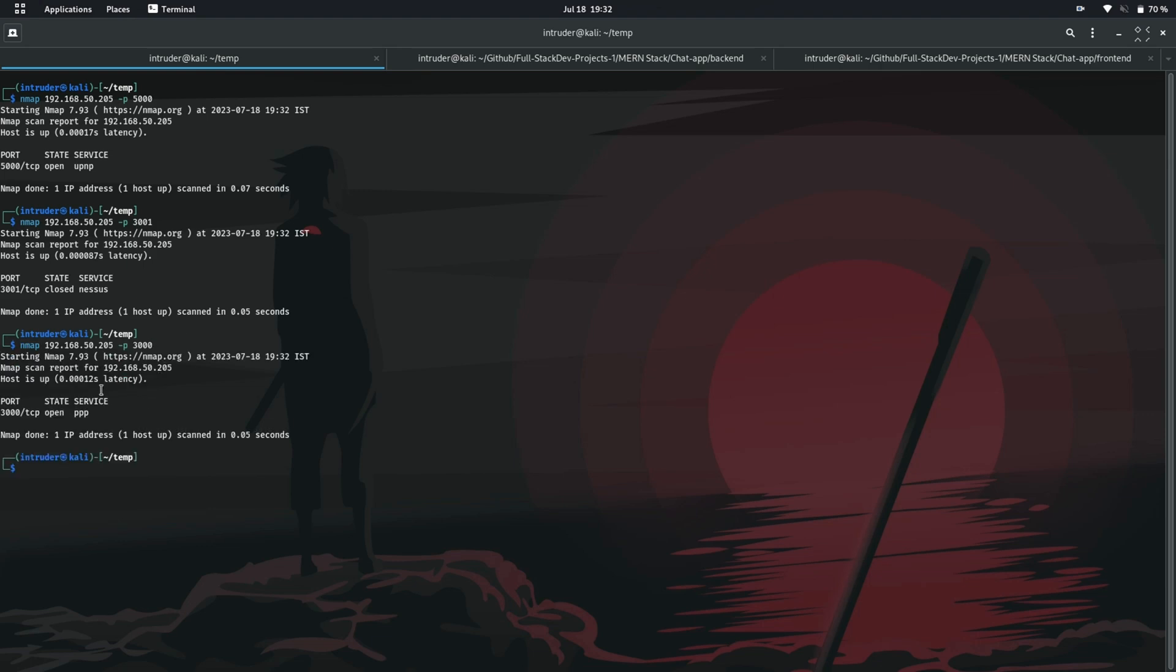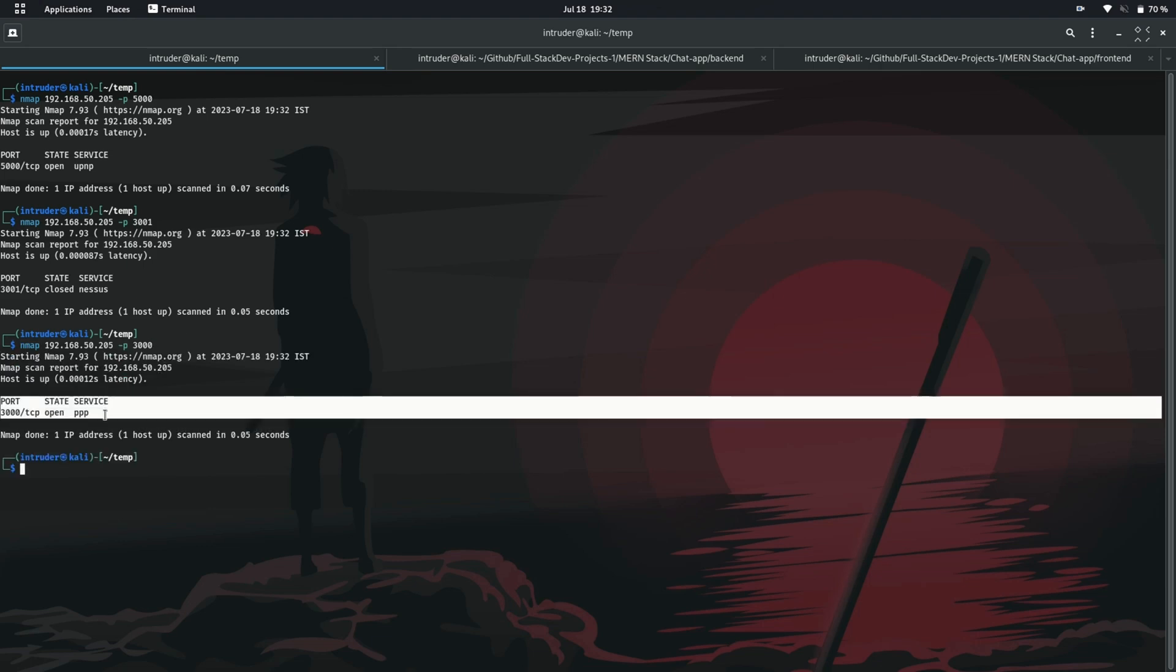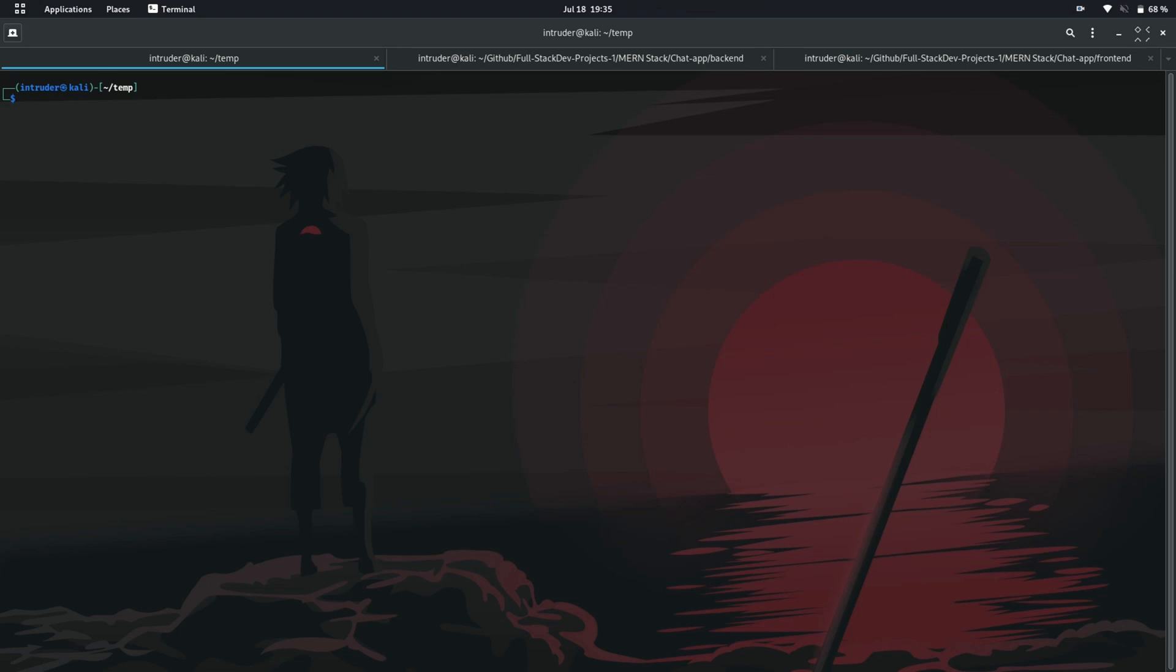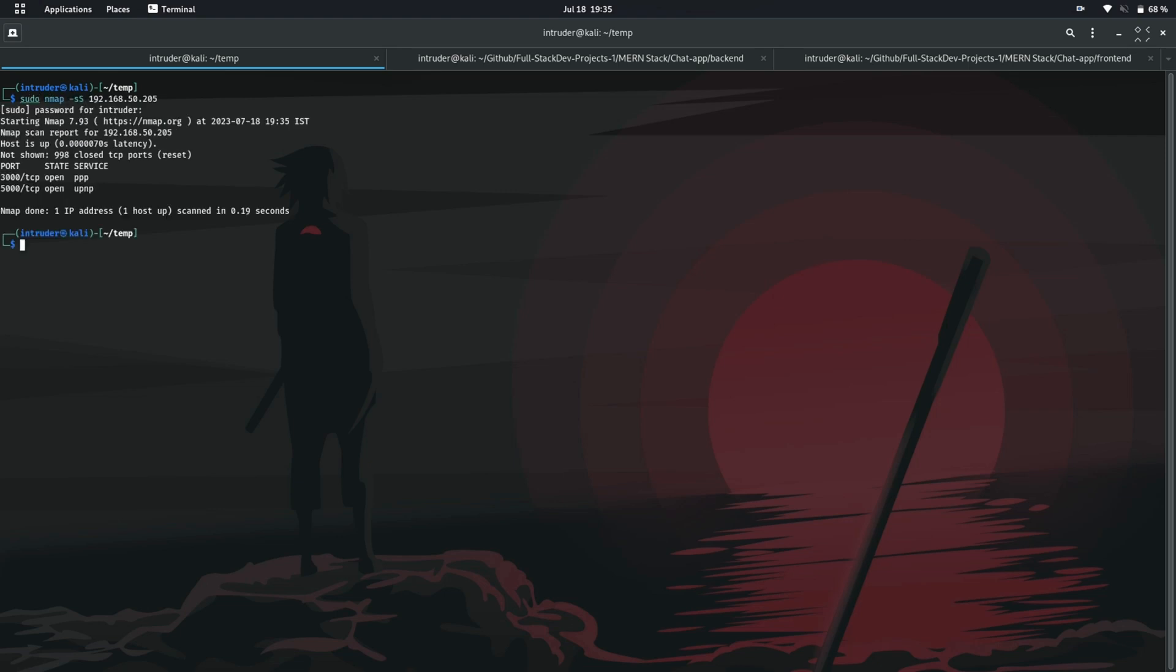Now let's get back to our stealth scan, which has a switch lowercase s and a capital S. Let's perform a SYN scan on my IP address. Okay so it's saying that to perform a stealth scan you need to use the command as a root user. So let's perform the command as root user. Here we go we have scanned an IP address with two open ports.